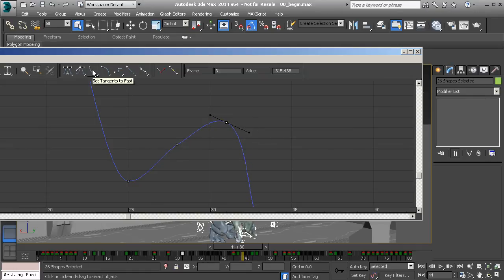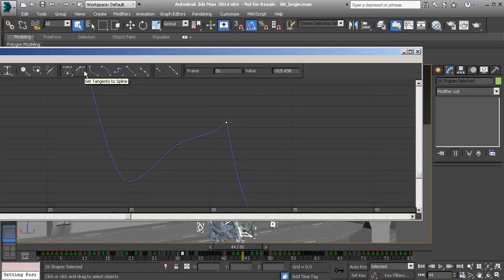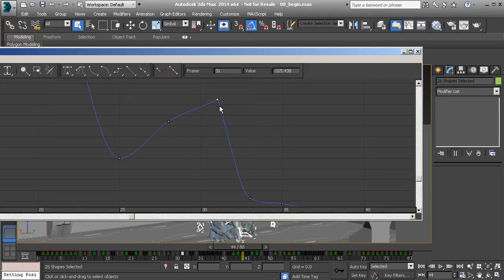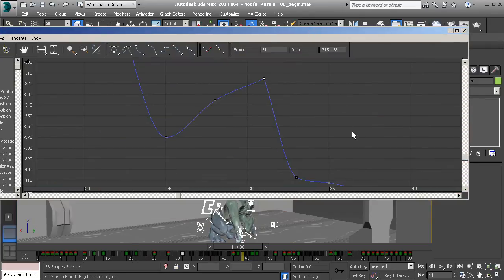We also have set tangents to fast, which is going to cause the animation to speed up to the keyframe that we have set to fast. Following that, we have set to slow, which is going to smooth out the animation when we get to the selected key. With both, we don't have access to our tangents using these presets — nor do we have access to the tangent when working with stepped, or with linear, which gives us a constant speed into the keyframe. With linear, this is great for walks and runs when the feet plant and you want to make sure there's no sliding.